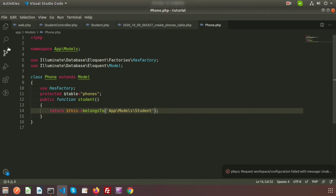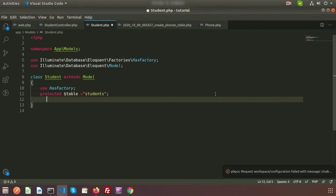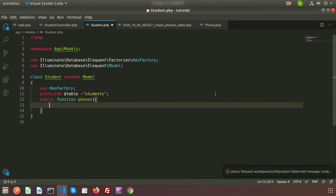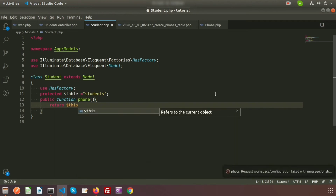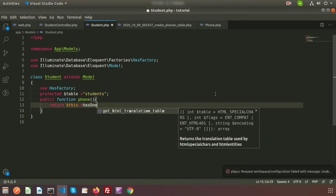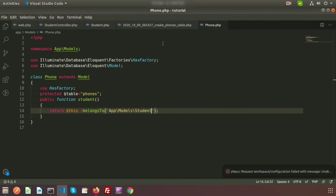And we also need to create a relation in the Student model. In the Student model, just create a public function phone(), and return $this->hasOne(). In the same way we need to provide the path of the model — App\Models\Phone. So the Phone model and Student model relationship is done.